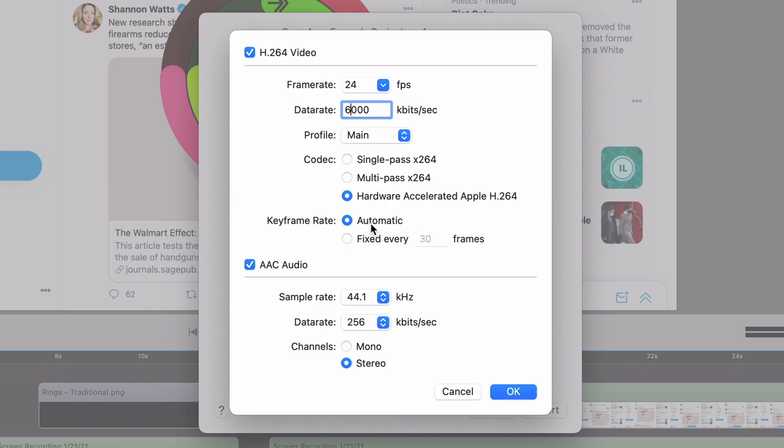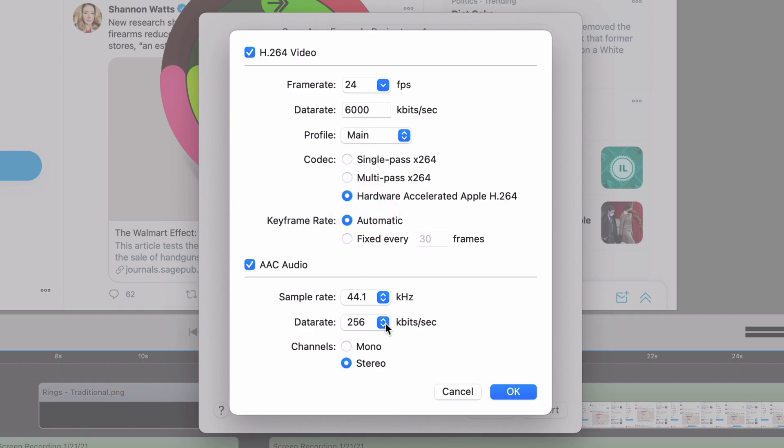Keyframes are something that video compression uses to kind of refresh when you have an uncompressed frame. But it affects the quality. Leave this as automatic. You can change it if you have lower quality video than you'd like. You can make it every like 15 frames or something. But in general, you want to just leave this automatic.